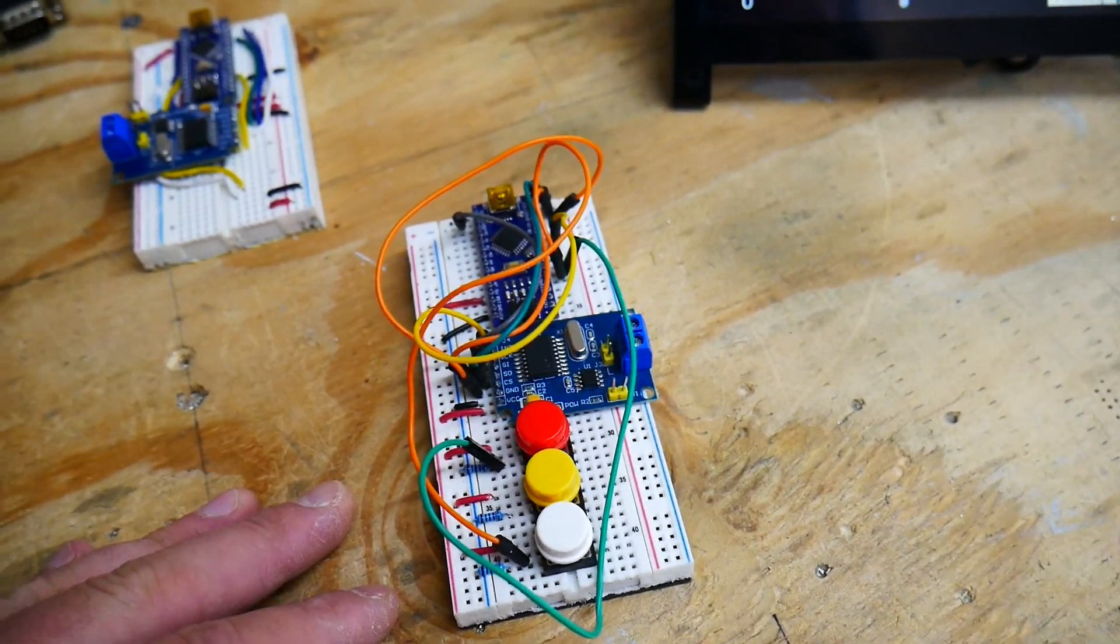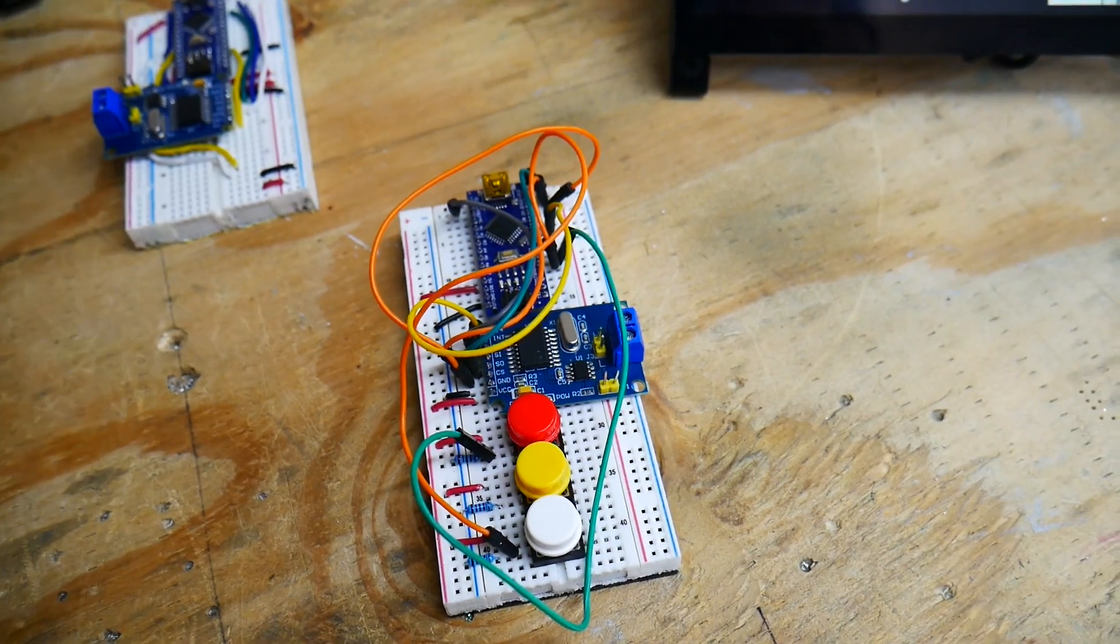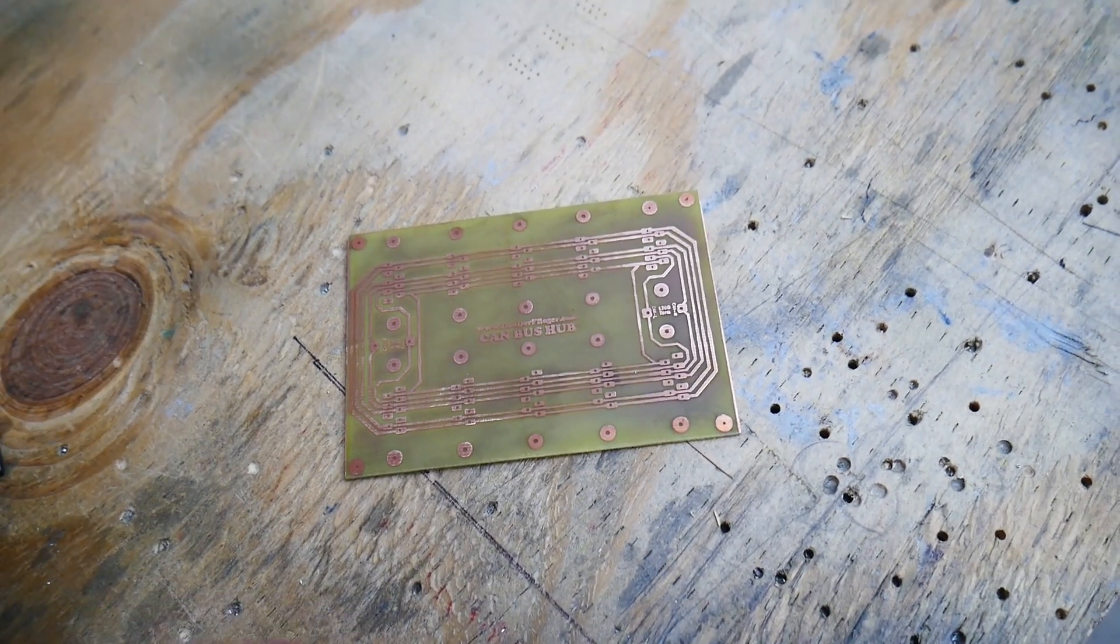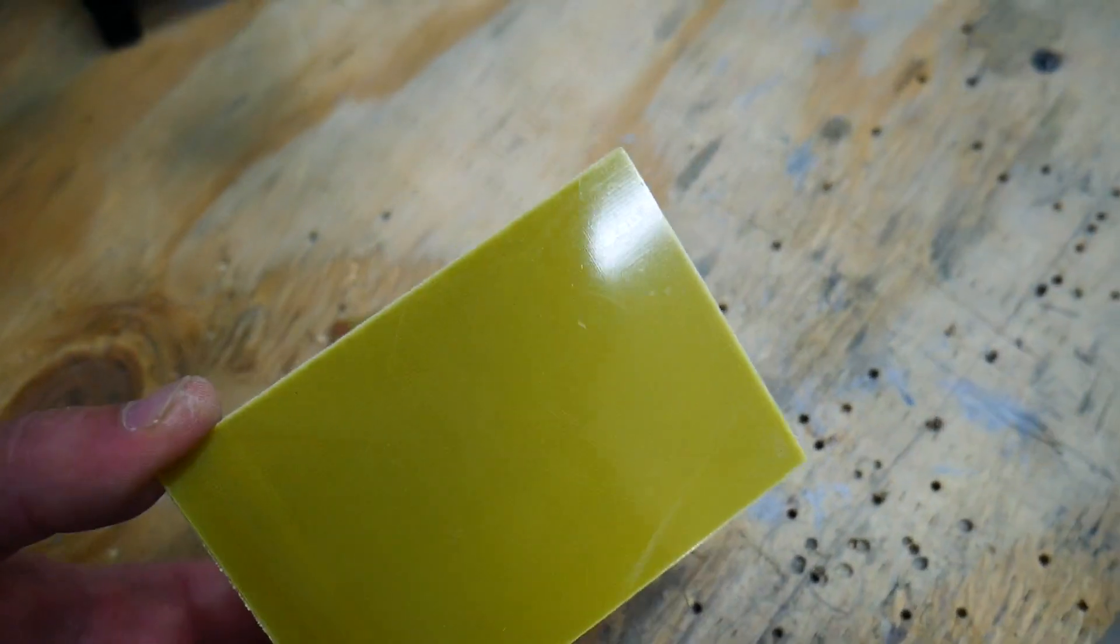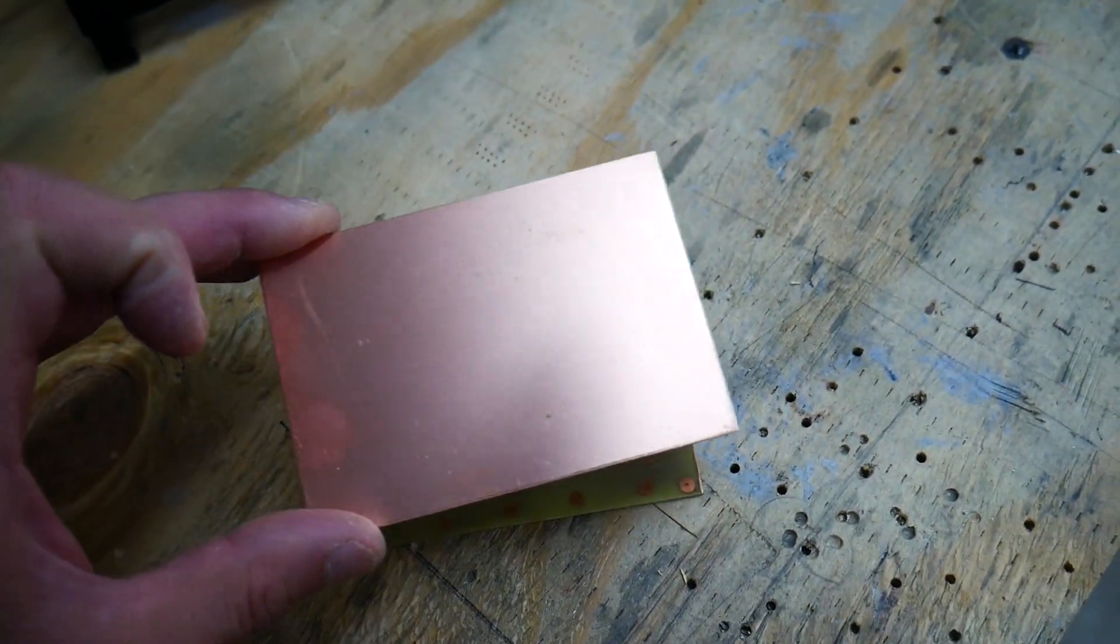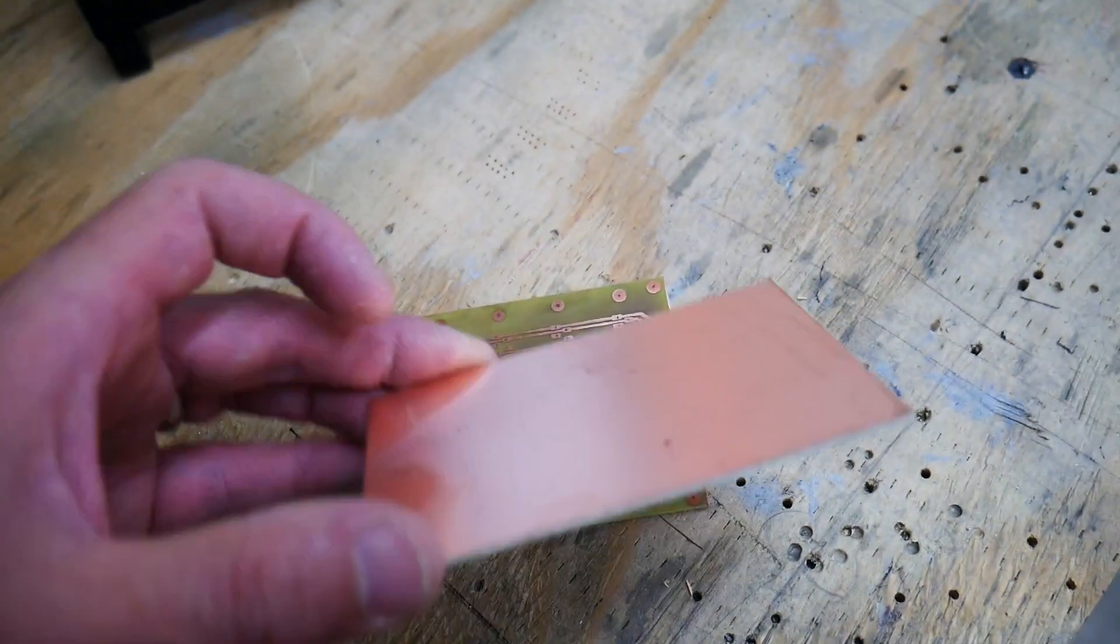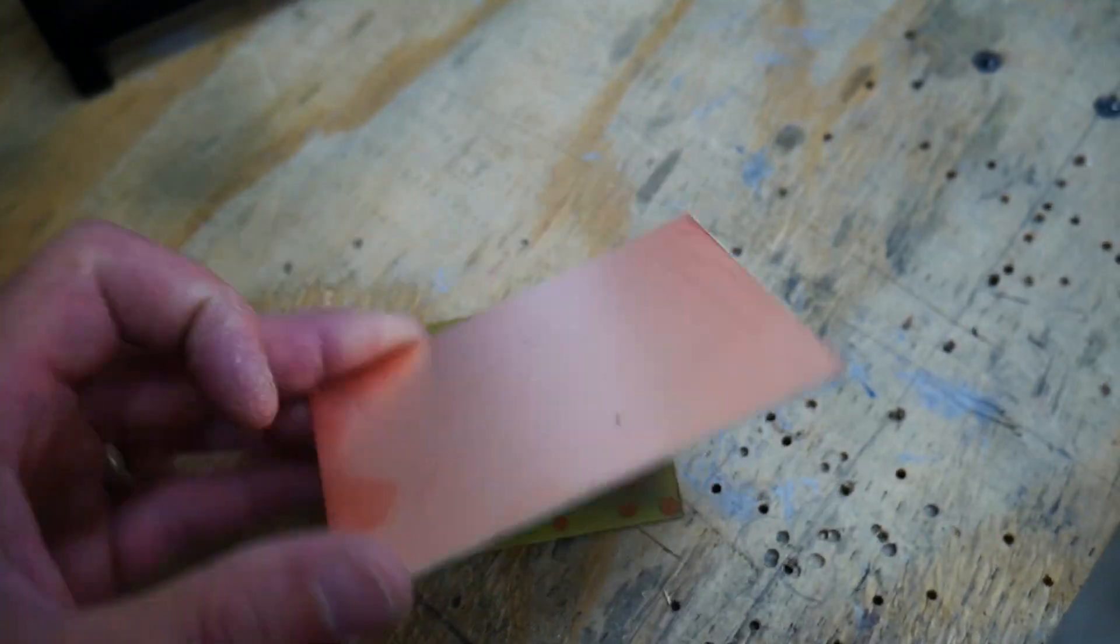So the first thing I decided to do was to start looking into how to make a CAN bus hub. This printed circuit board here started off looking like this. This is a copper clad single-sided printed circuit board. And basically it's just a piece of fiberglass with a very thin layer of copper stuck to the top of that.